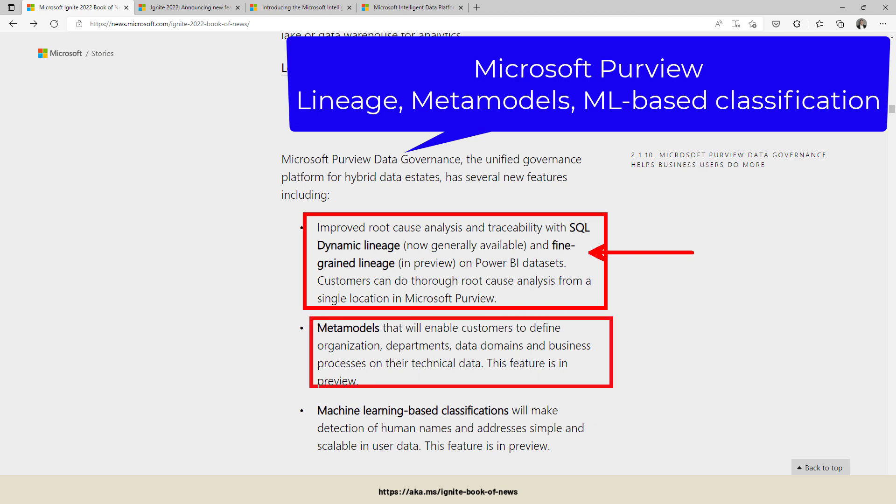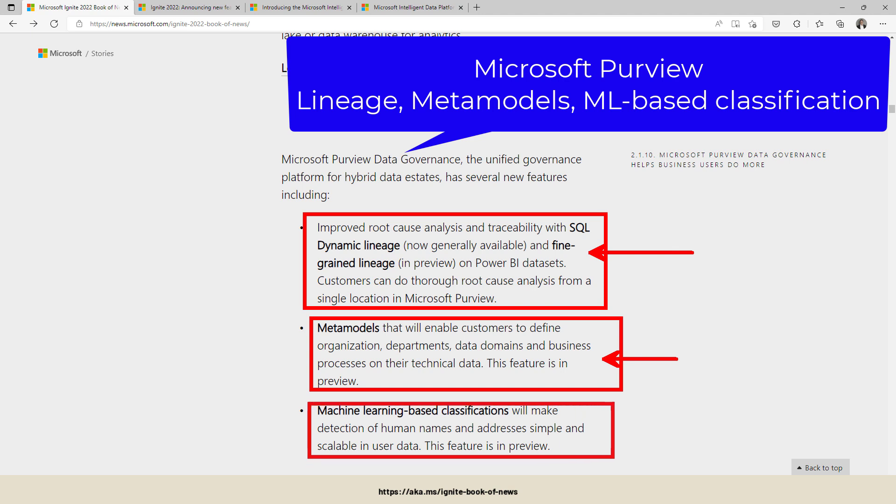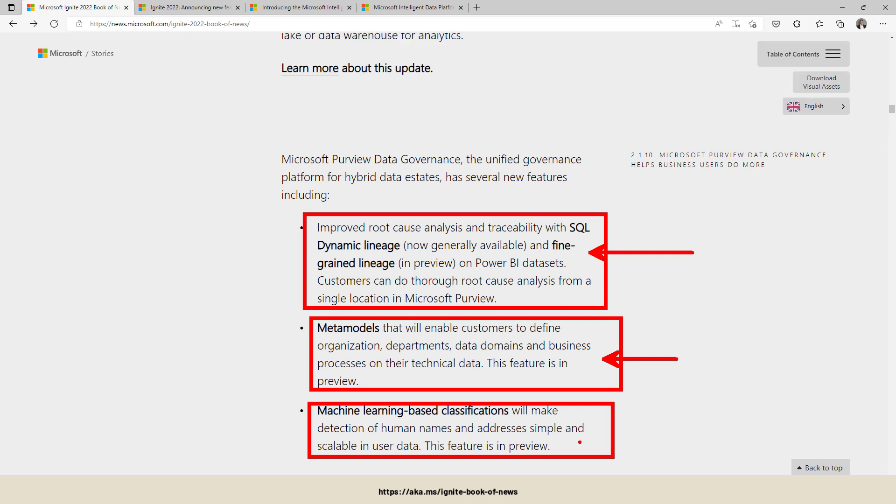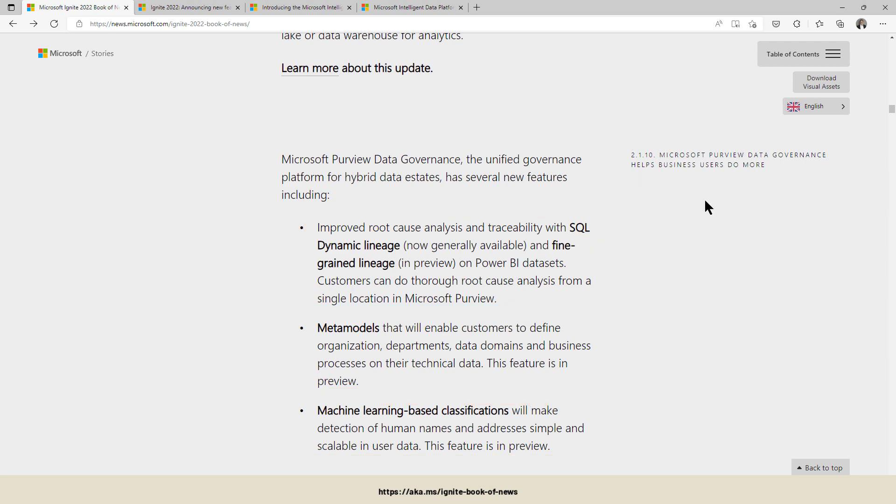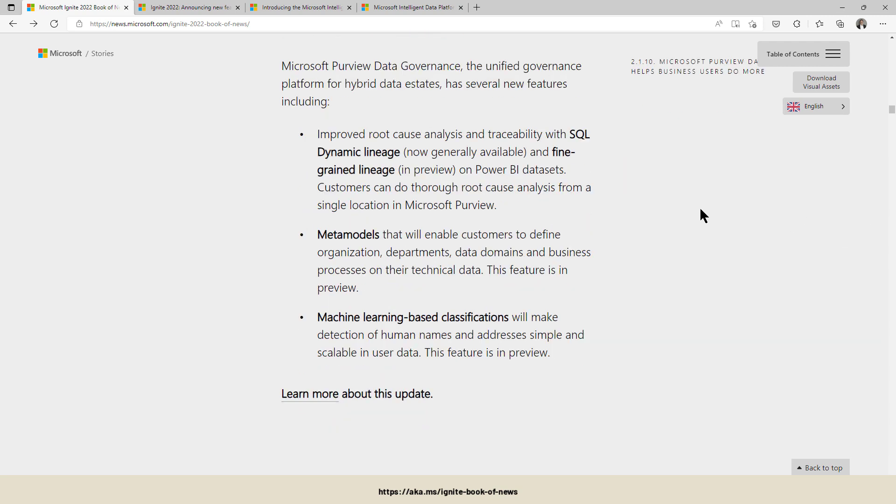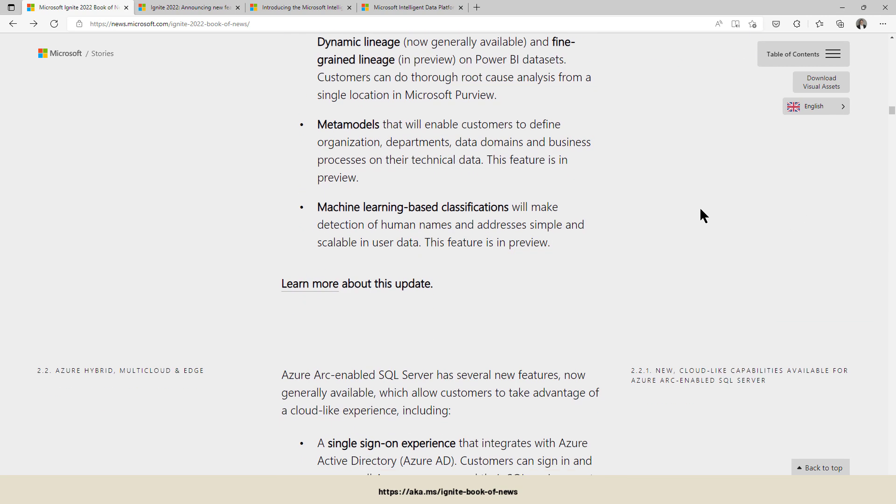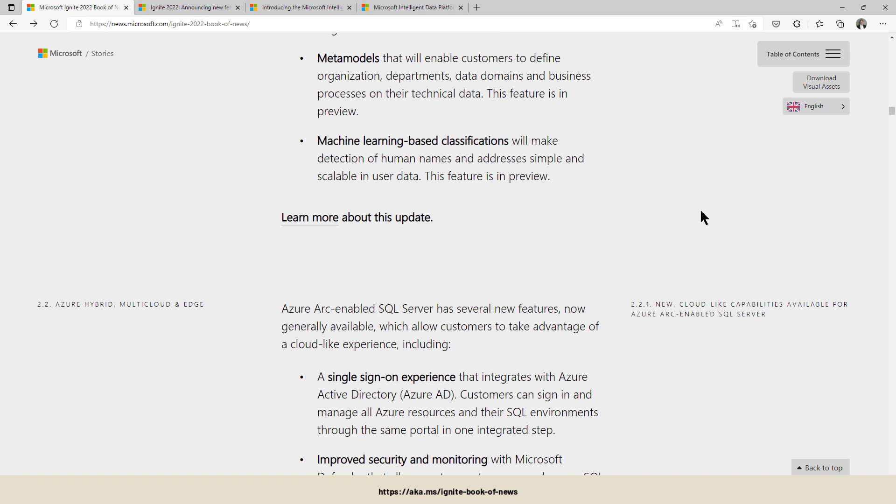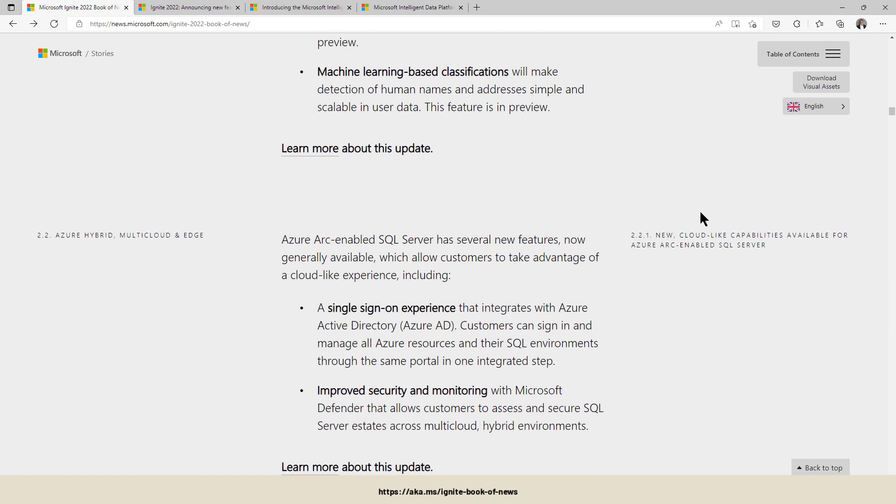...there will be fine granular lineage for Power BI datasets. Metamodels - it's a thing to define and document your business processes within Azure Purview. Sounds interesting, we'll have a look at that one. And machine learning based classifications in addition to those regex and dictionary classifications. They will add some more functionality for auto-classification in Microsoft Purview.